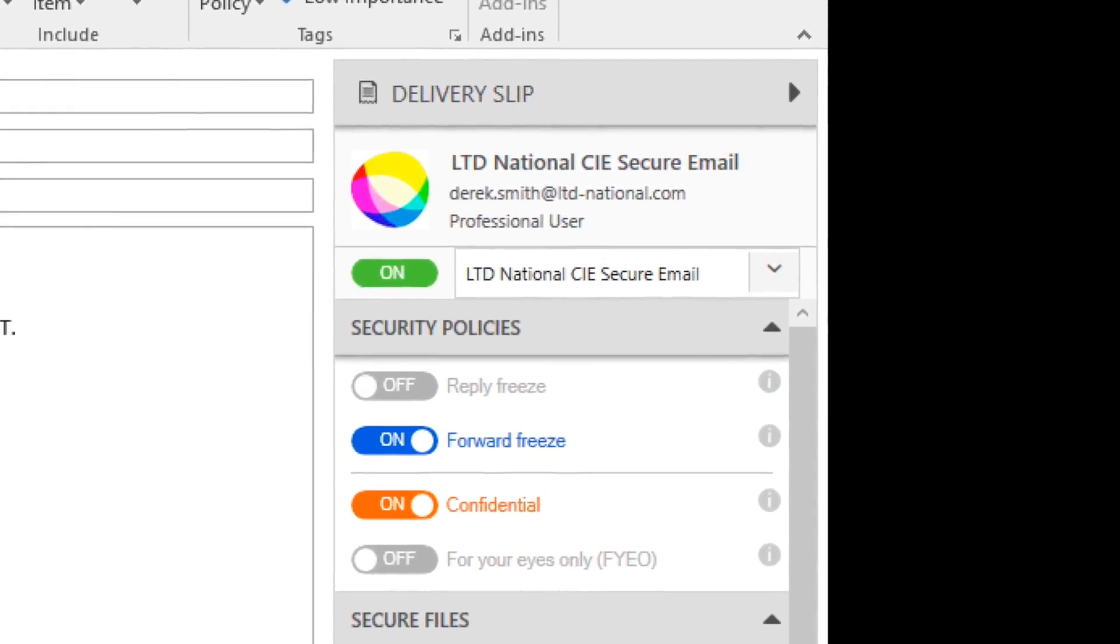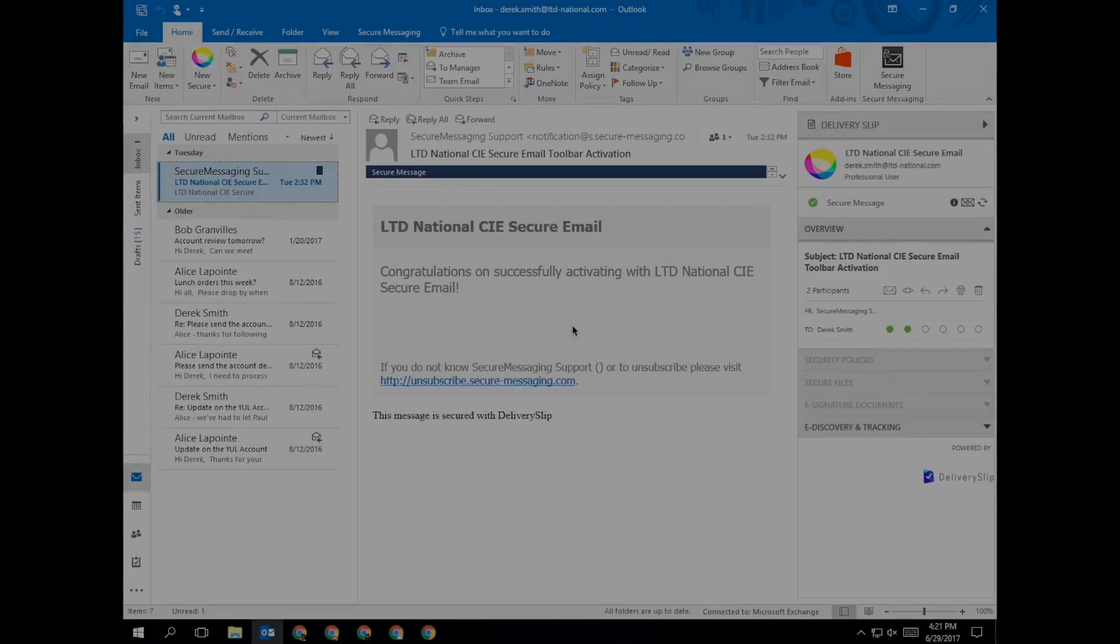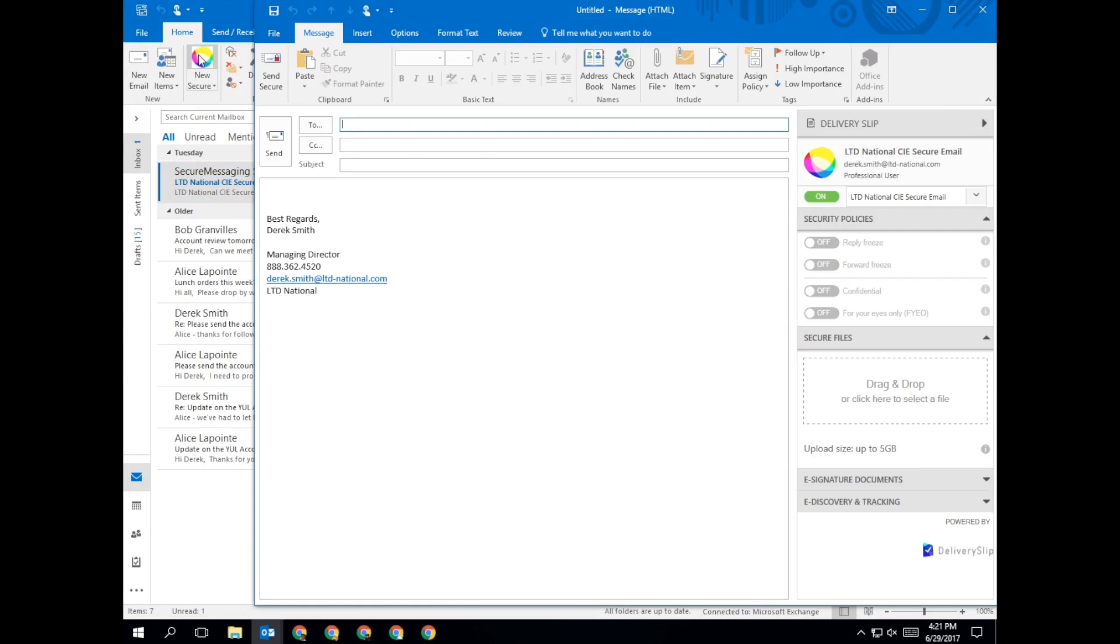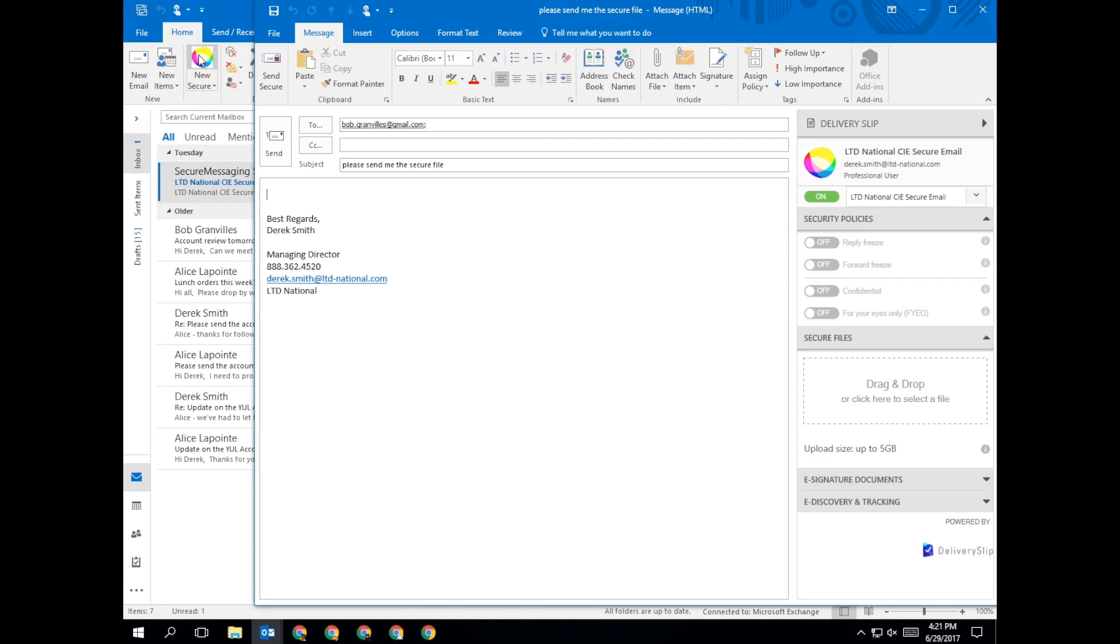To send a secure email, click on the New Secure button with your company's logo in the top left-hand corner of Outlook. Compose your email the same way you've always done. Add any delivery option, then click Send Secure.